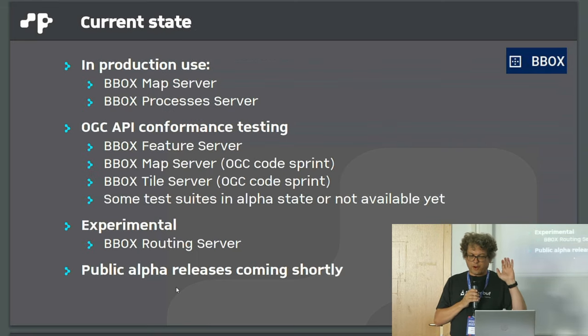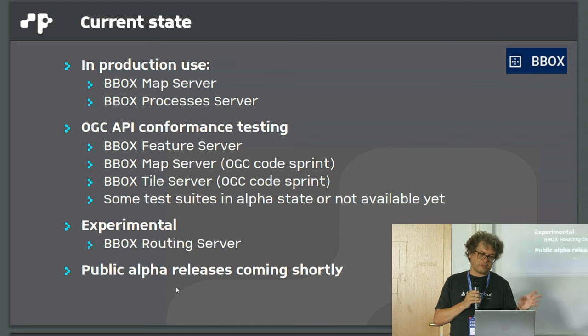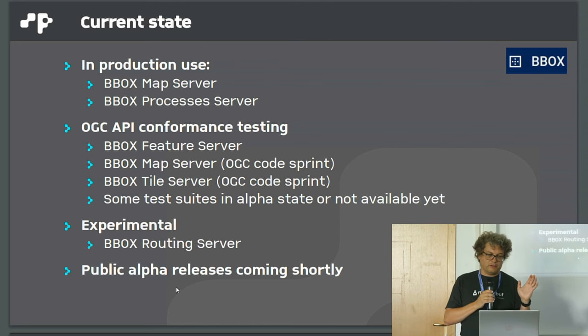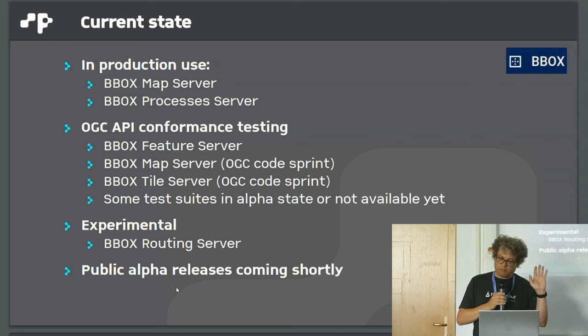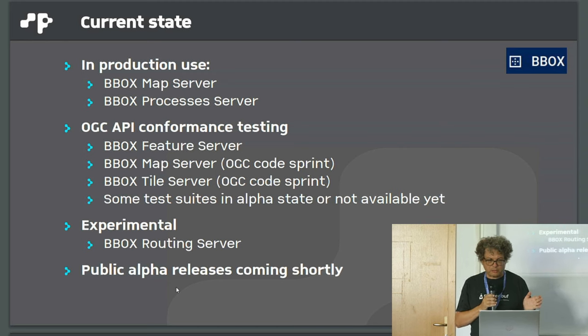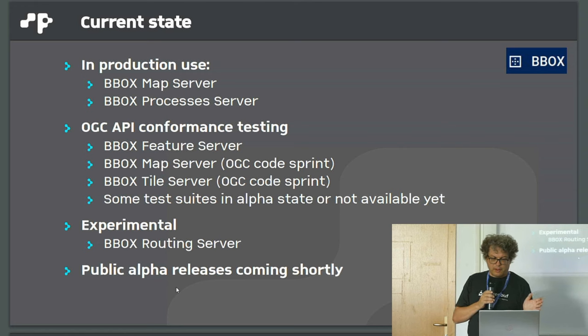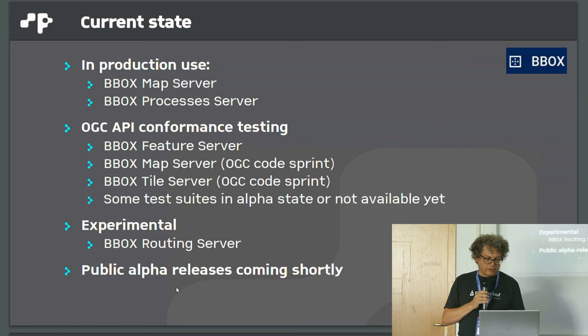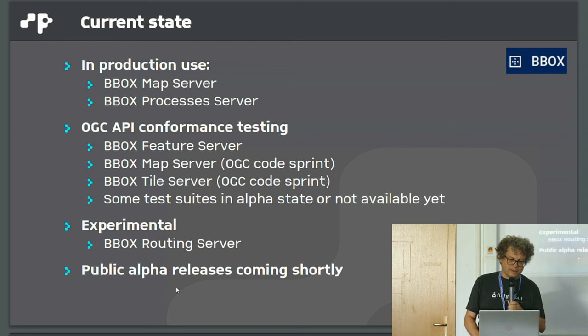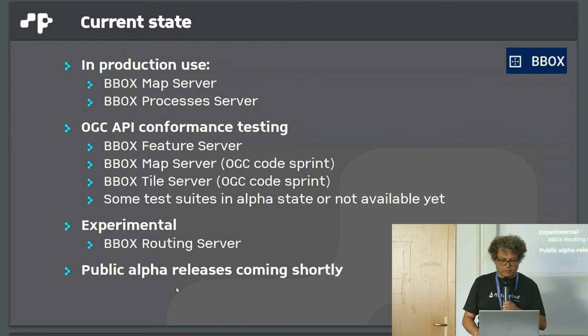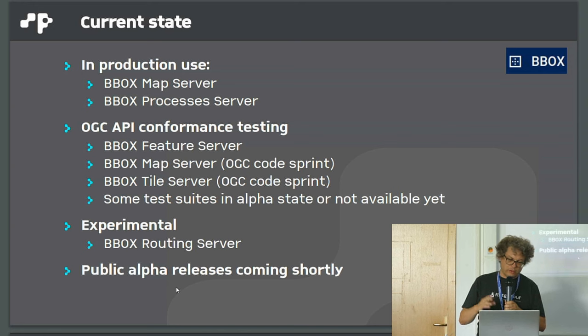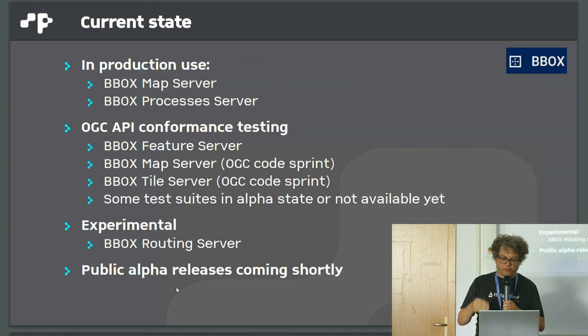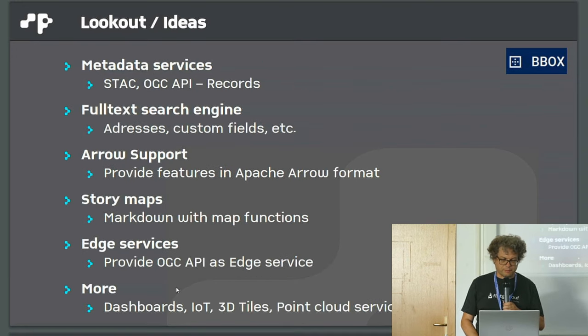Current state: part of it is in production use. The BBOX map server is in use since more than a year, maybe one and a half. Processes server also since more than half a year. For other services, we did conformance testing. We have also experimental routing server and a first alpha release for people wanting to play with it.